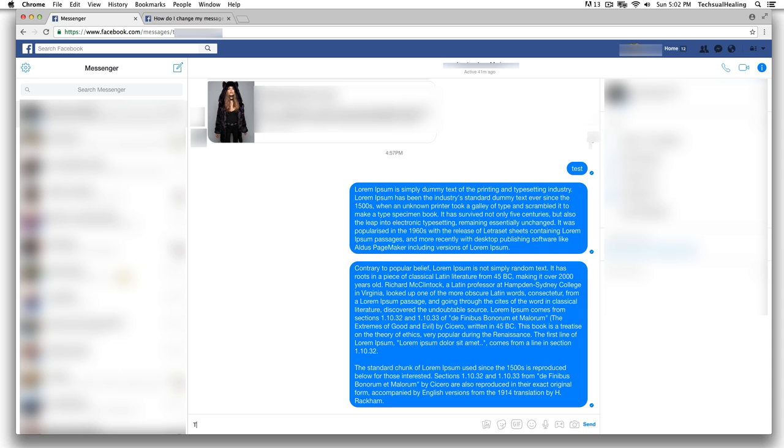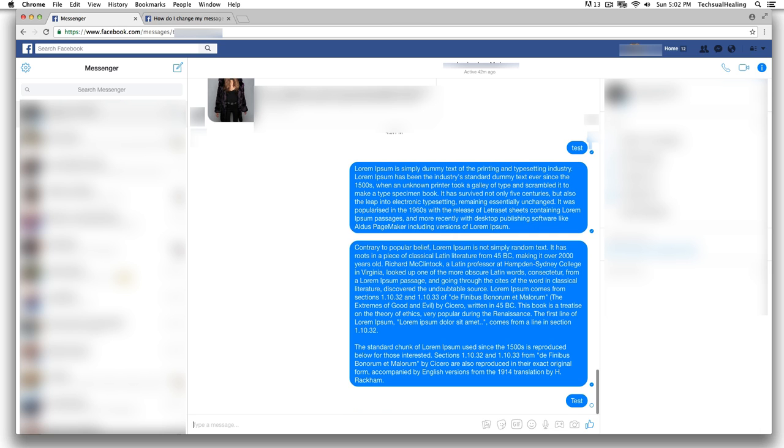So if I just write 'test' and send this message to my wife and I hit enter—right now I just hit enter—it will send the message.